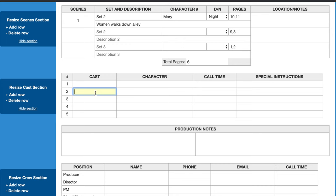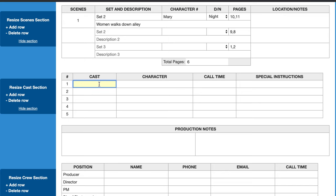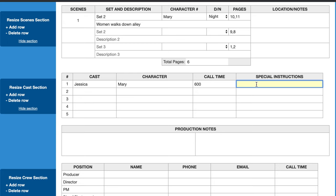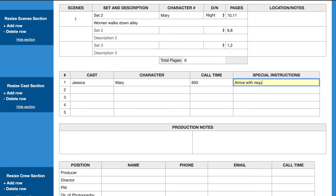Down to cast call times and instructions. Say our cast is Jessica, playing the character Mary. If she has a lot of makeup done for this scene, her call time could be 600 or 6 AM — before the general crew call. In the special instructions column you can note any specific wardrobe she needs to bring or any other requirements.